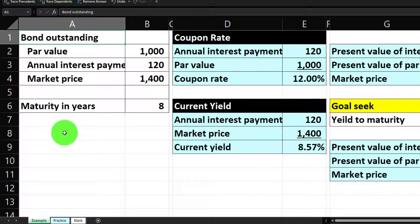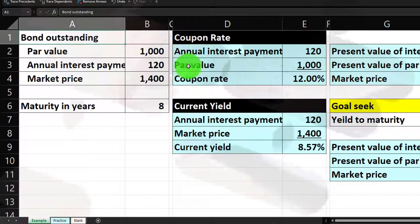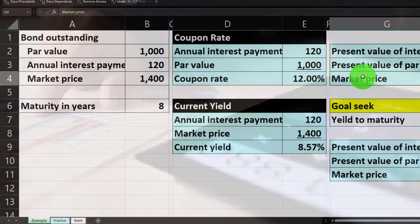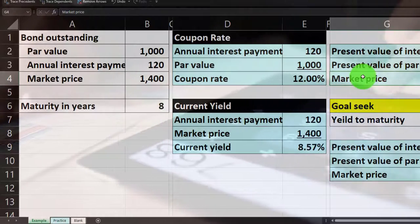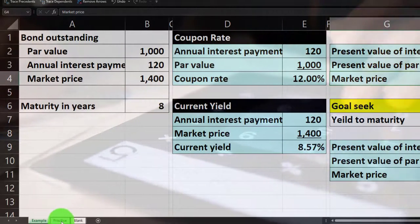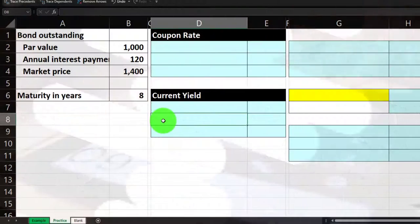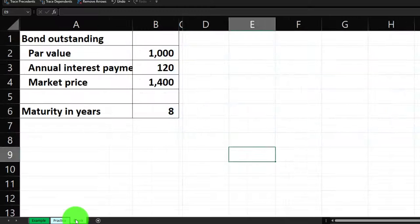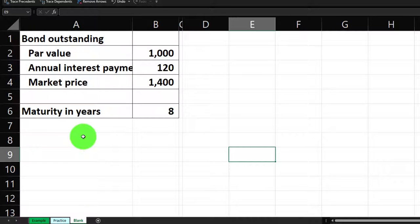Information related to a bond calculation: coupon rate, current yield, and bond price, which we'll calculate a few different ways. The practice tab has pre-formatted cells on the right so you can work the problem with less Excel formatting. The third tab is essentially blank with just the information on the left.